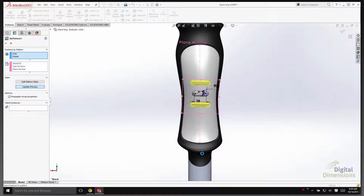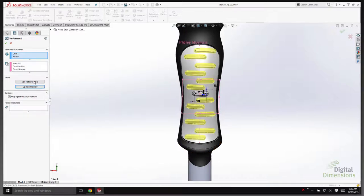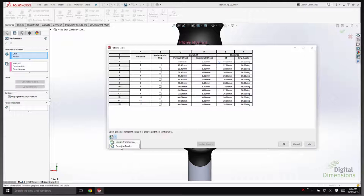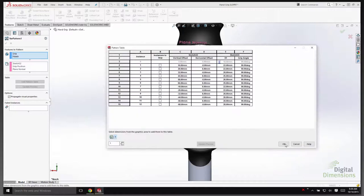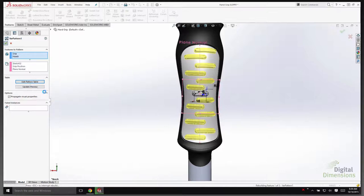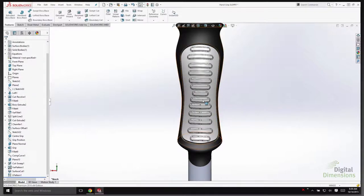If you'd rather work in Excel but don't want to start there, you also have the option within the Edit Pattern Table to export the current document to Excel. If you're not familiar with the syntax needed, you can start with one or a couple of instances, export to Excel, and then iterate there. Let's import one more — a straight grip pattern. This year's pattern functionality isn't time-intensive to set up but is incredibly time-saving — the Excel integration saves a lot of time and frustration. We can now use zero-base values and negative values in those tables.